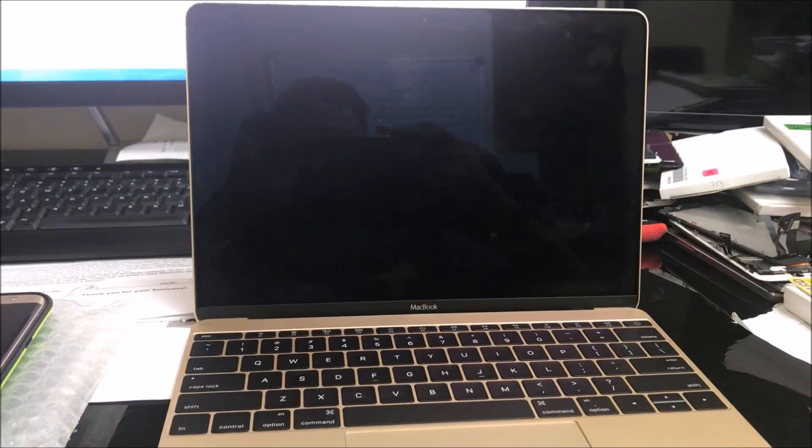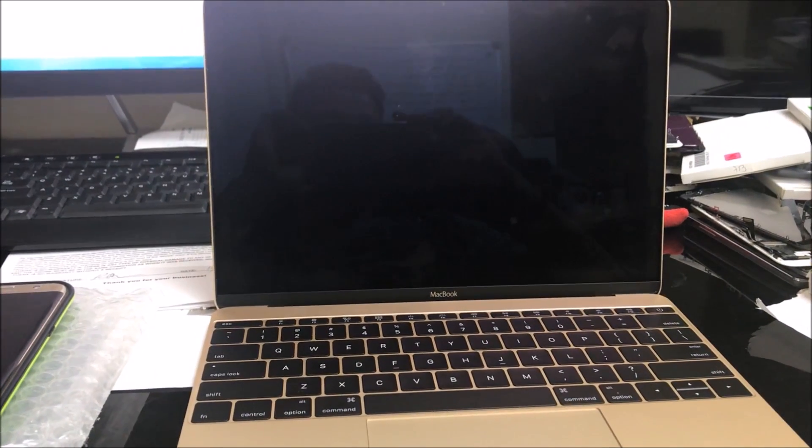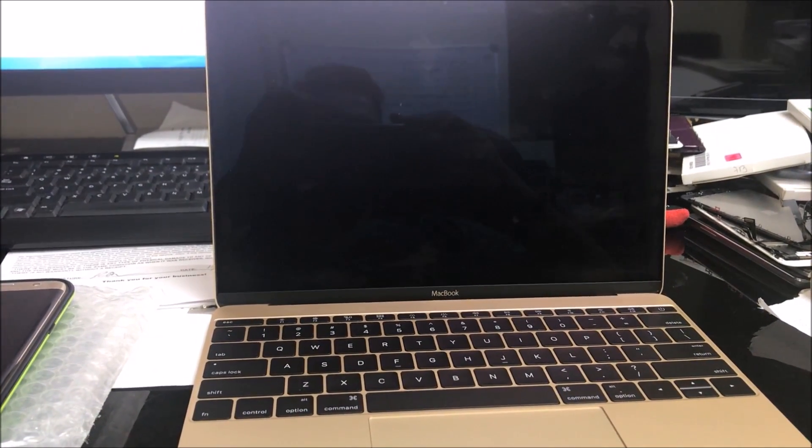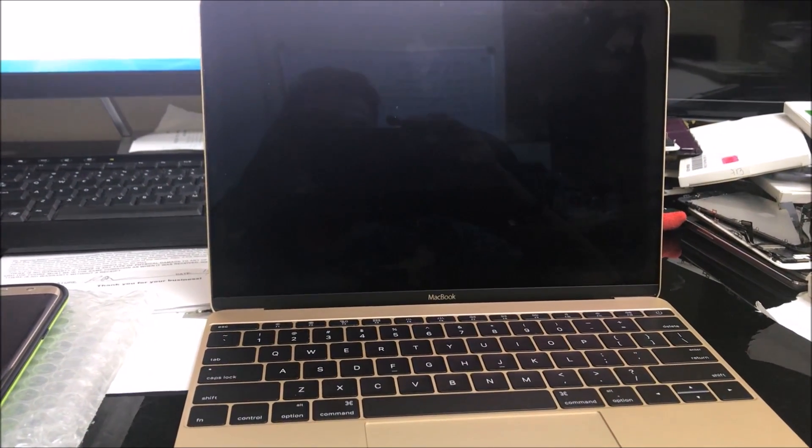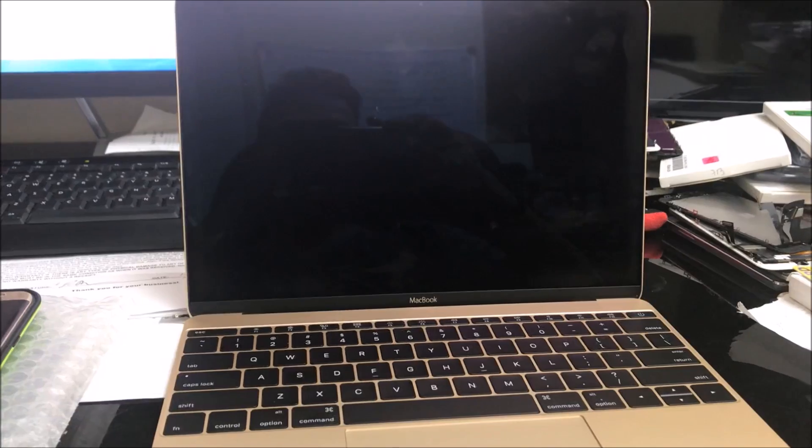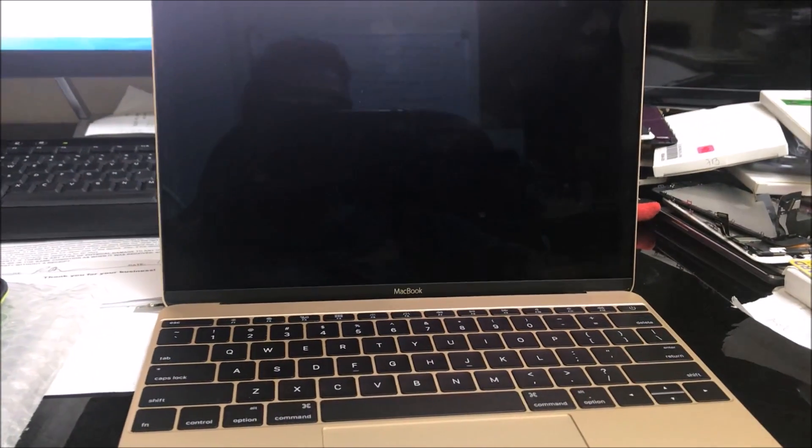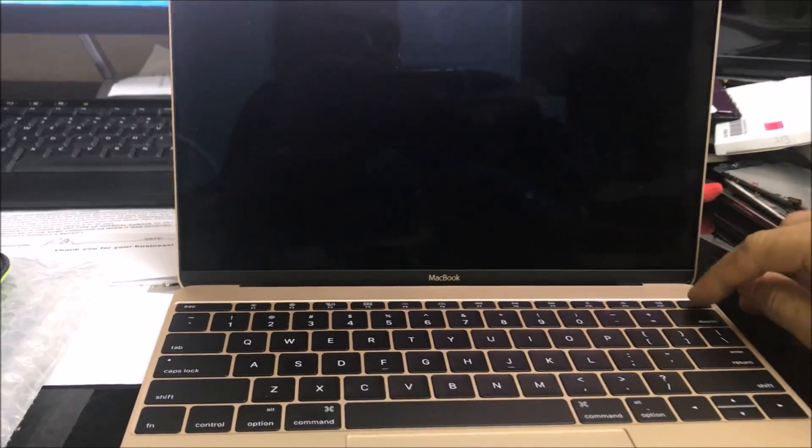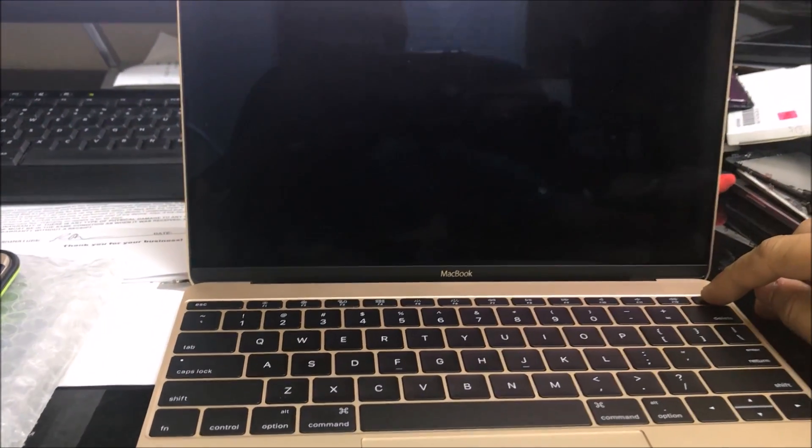After you've given it a couple seconds and you notice that the screen is completely shut off, we're going to hit the power button to turn it on.